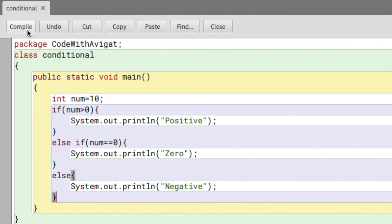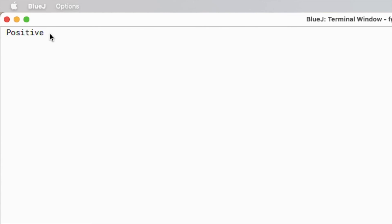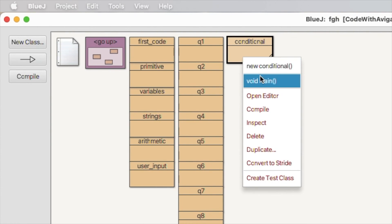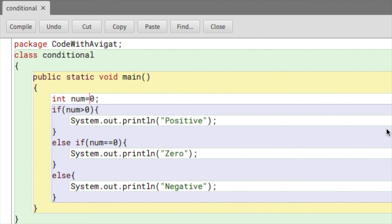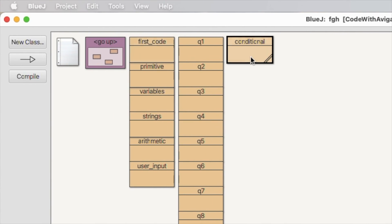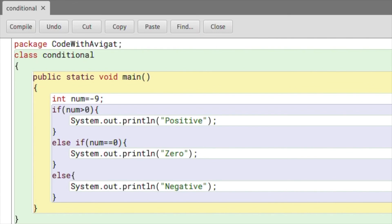Now I'll compile the program and check the output — it shows 'positive' because the number is 10. Now let's set the number to zero, compile it — it shows 'zero'. And with a negative number, negative nine — it shows 'negative'. So all three cases work correctly.